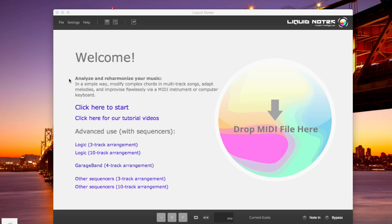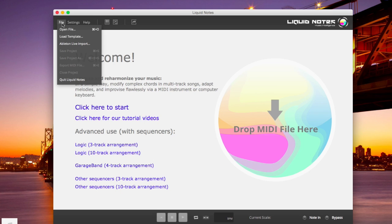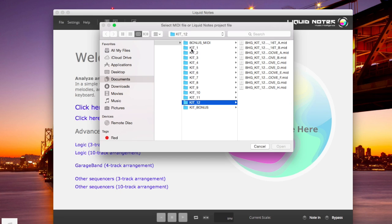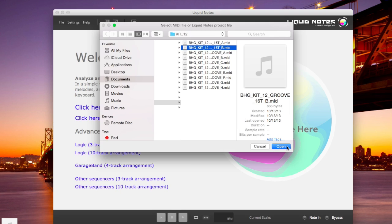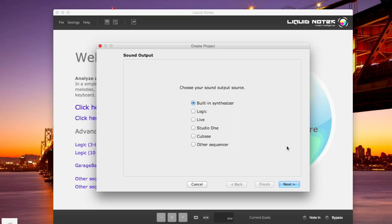For the standalone version, whenever you open a file like I'm doing here right now, you're being asked by the Create Project Wizard what kind of sound output source you'd like to use.